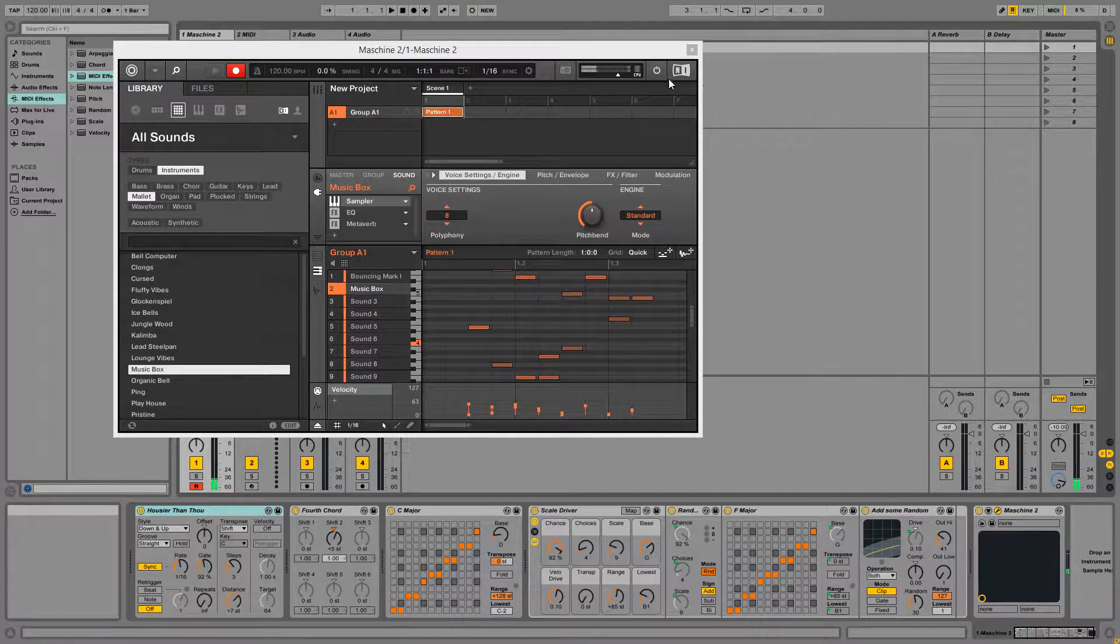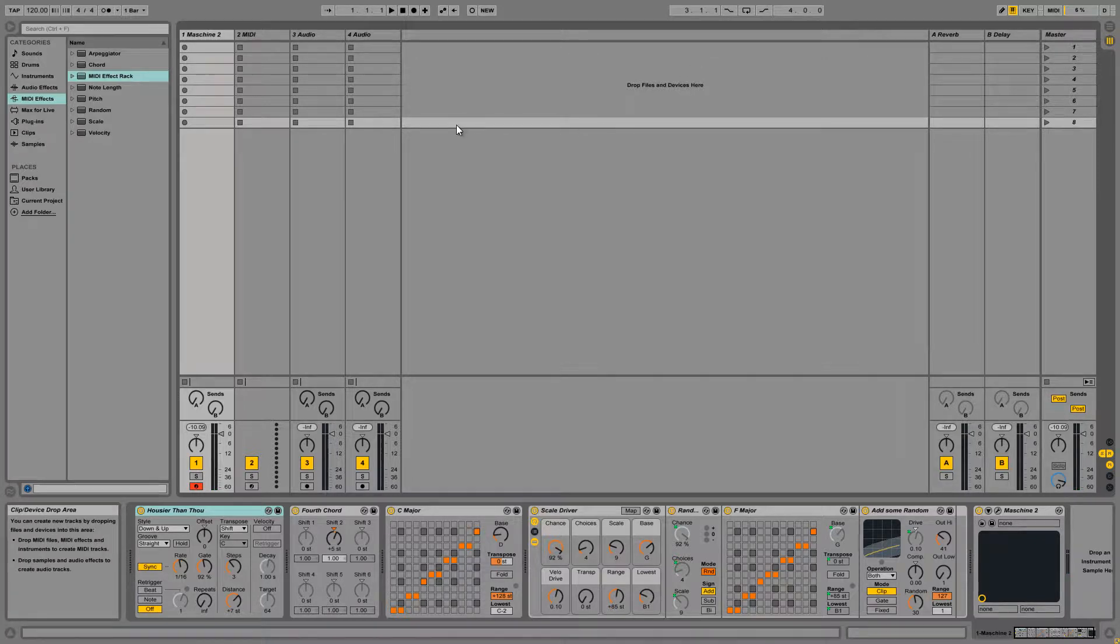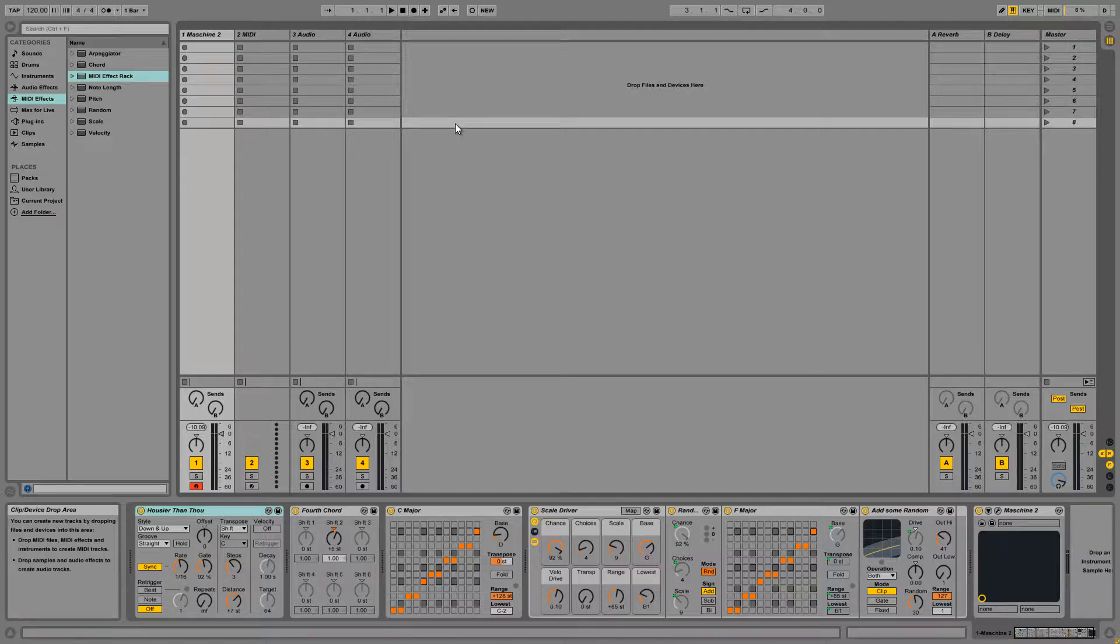Alright, so we have other options inside of Ableton as well. You can also load up an instance of Reactor and use a generative sequencer or an arpeggiator made in Reactor and route that MIDI data into machine.